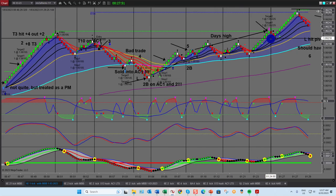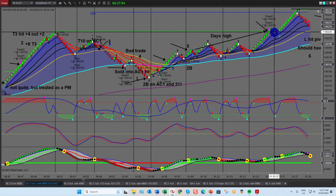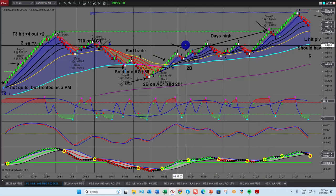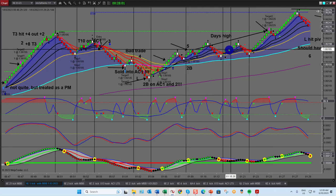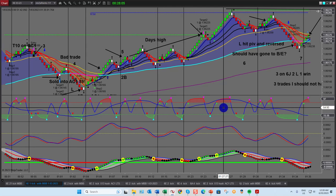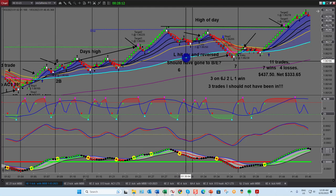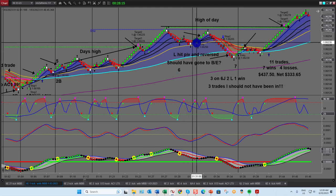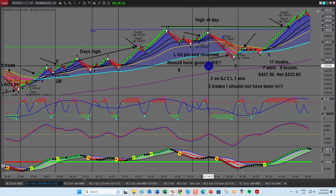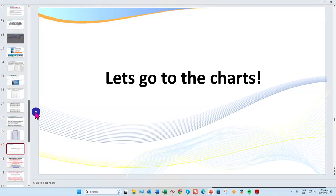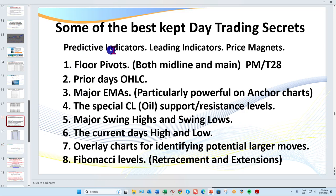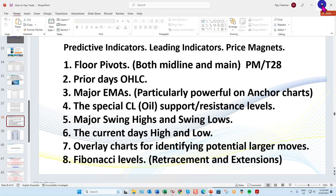I actually got out right at the tick at the high of the day — it took about 20–25 minutes to hit that target. That was trade five. Now trade six here: I'll explain this because it's a great lesson. Remember I said predictive indicators and price magnets are your floor pivots and your open, high, low, and close. In this case I had a beautiful 34B — I had a pivot in front of me and the day's high.